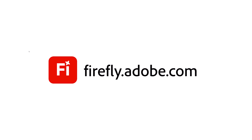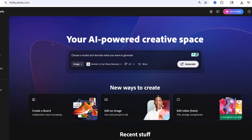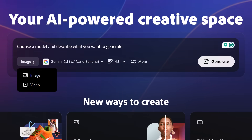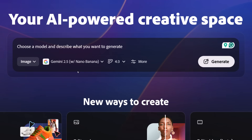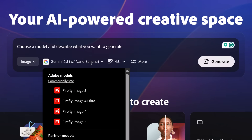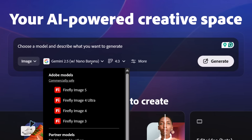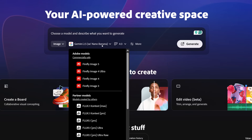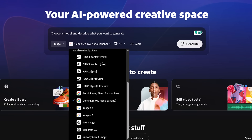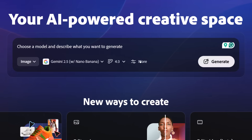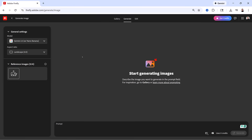First, go to firefly.adobe.com. From this drop-down, make sure Image is selected. Then go into the Models drop-down, which includes all of Adobe's partner models, including models not inside of Photoshop like Gemini 3 Nano Banana Pro. But instead of doing this, I recommend clicking on the More button. That brings you into this generative workspace and it makes things a lot easier to see.